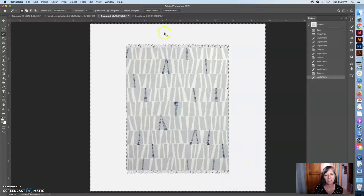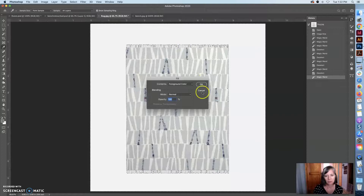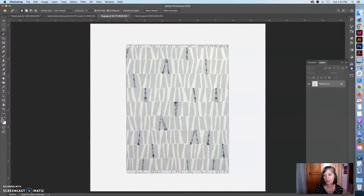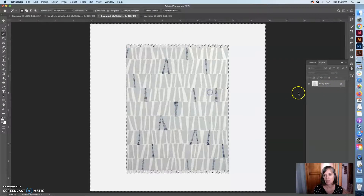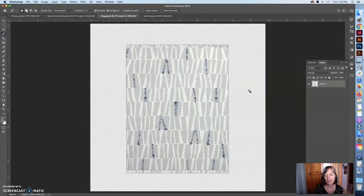Now if I look more carefully, it looks like it's doing a pretty good job. So if I hit delete — when I went back all those steps, I went past where we clicked on background and made a transparent layer. So I need to make sure that step is done first — or sorry, a transparent layer — and now I can delete.